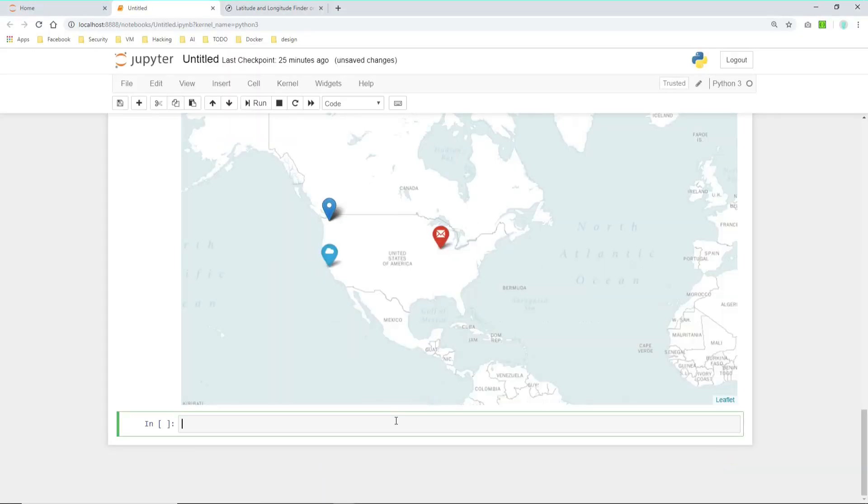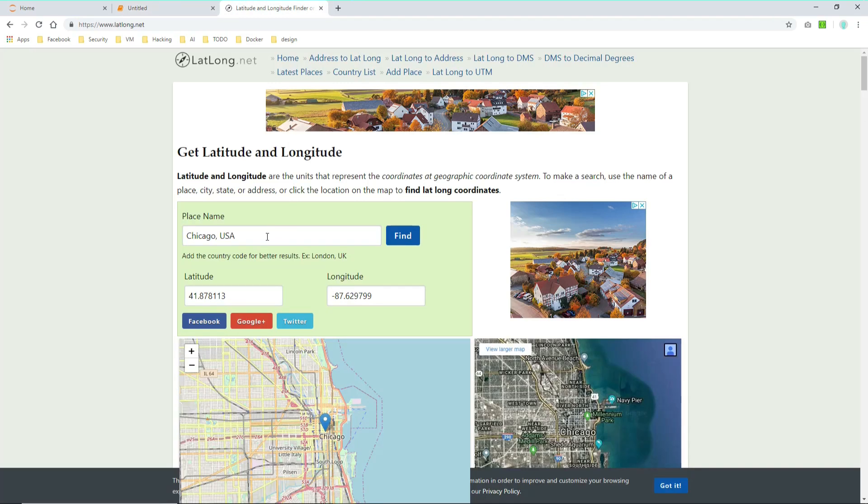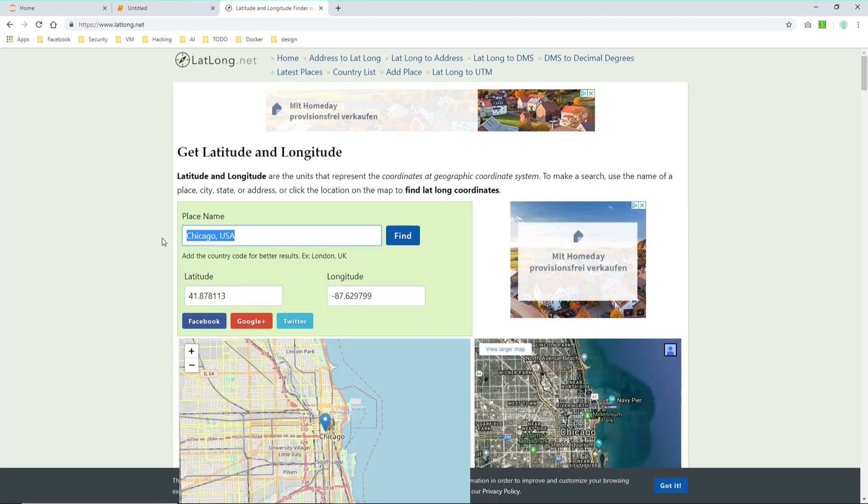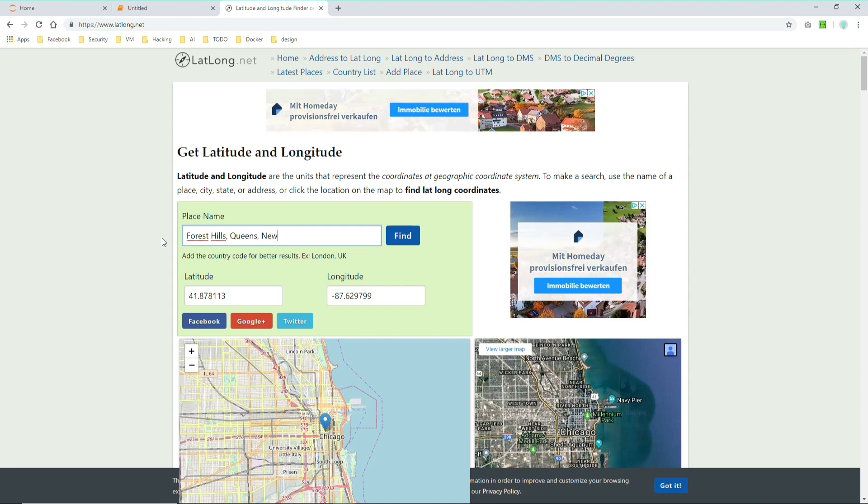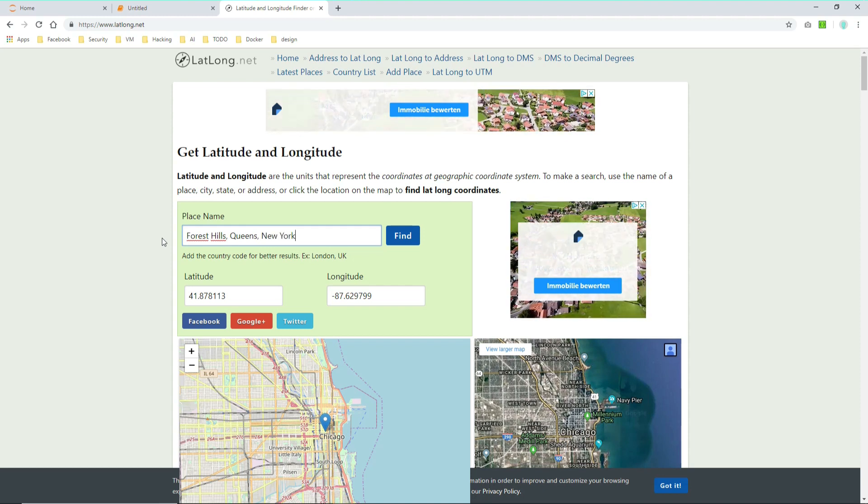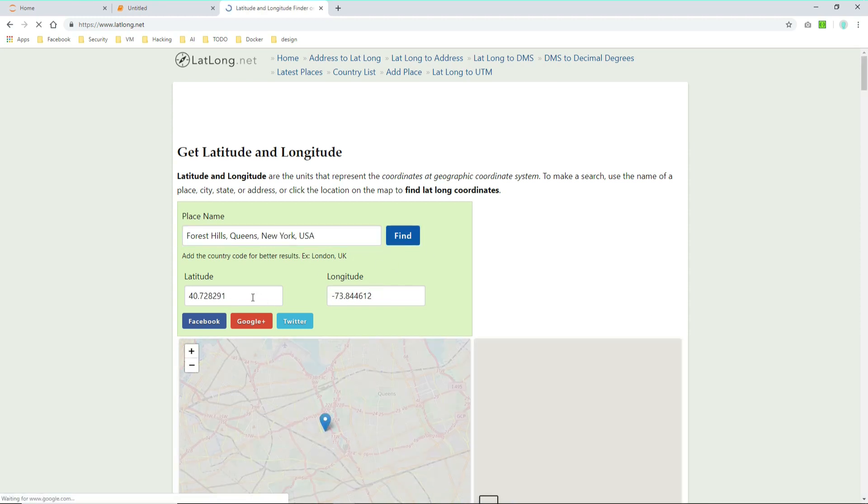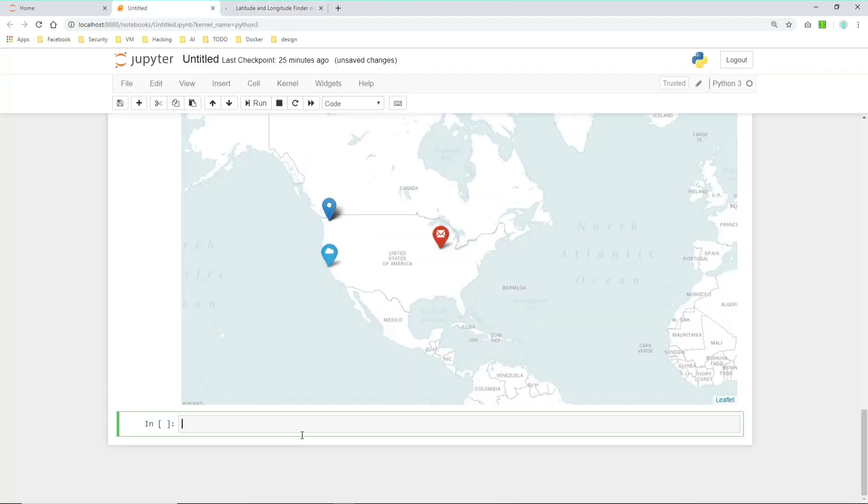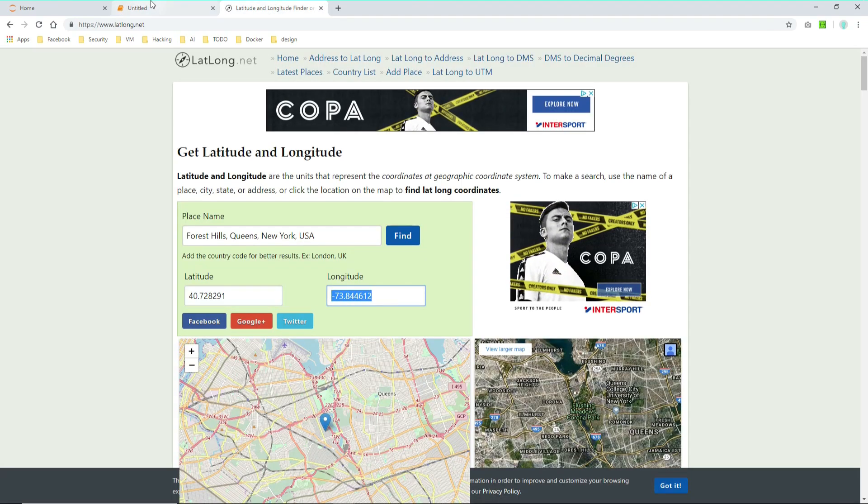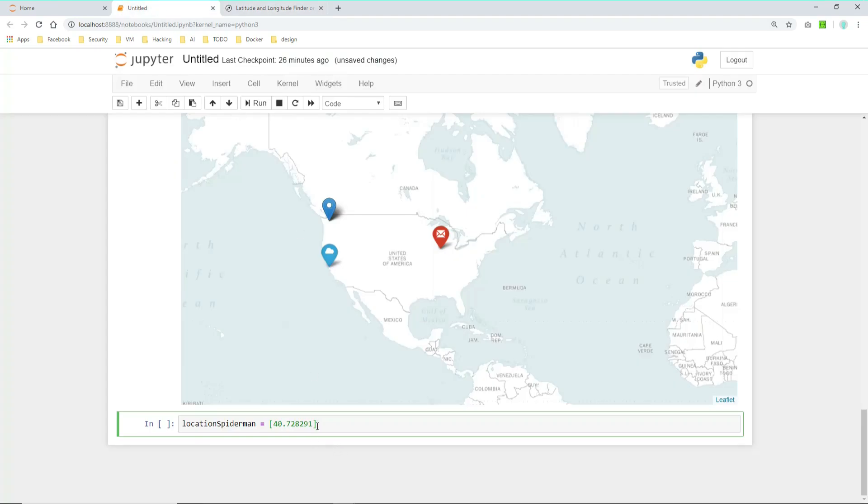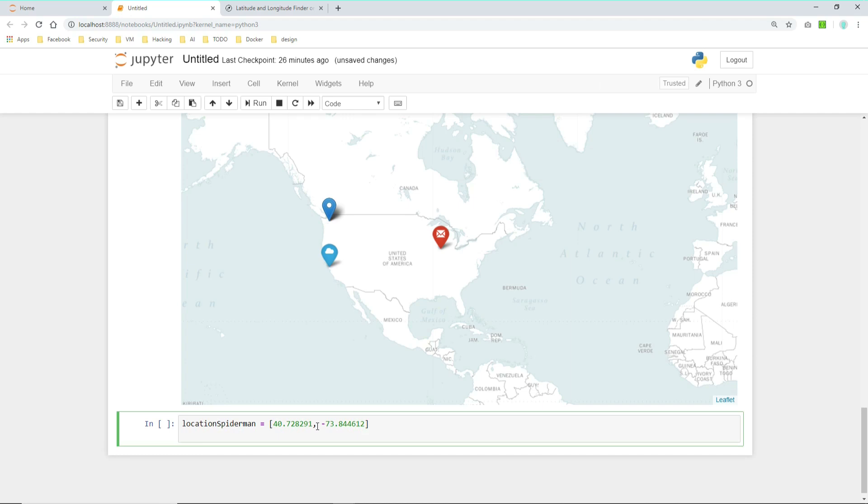Let's start with Spider-Man first, with Peter Parker. Peter Parker was born in Forest Hills, Queens, New York. So let's look for this. Forest Hills, Queens, New York, USA. Let's find the latitude and longitude. And let's copy them over. And let's do it a little bit different this time. So let's call it location Spider-Man and copy longitude and latitude into it.